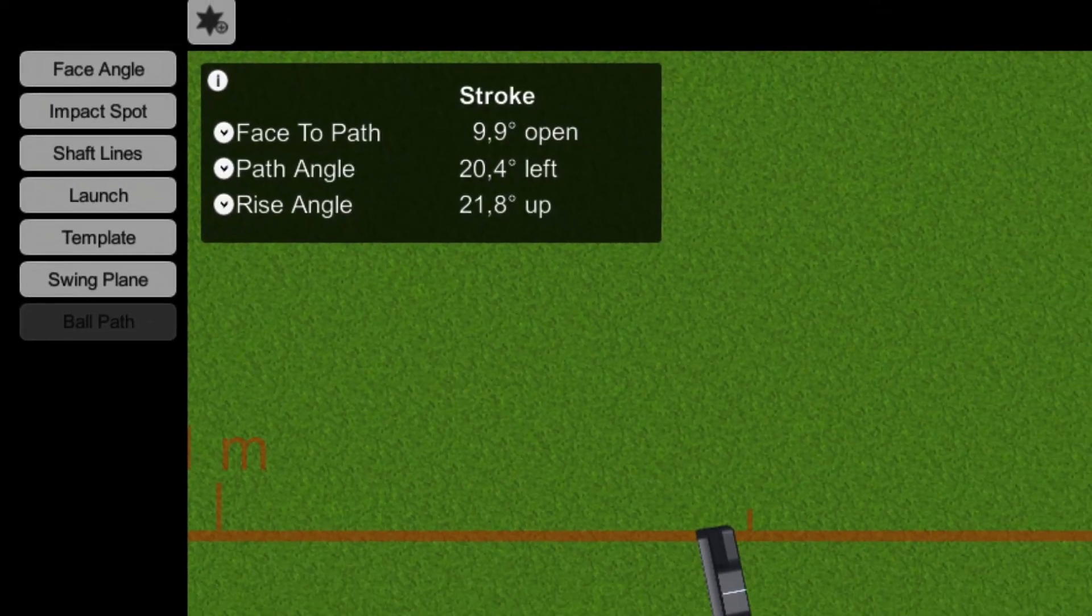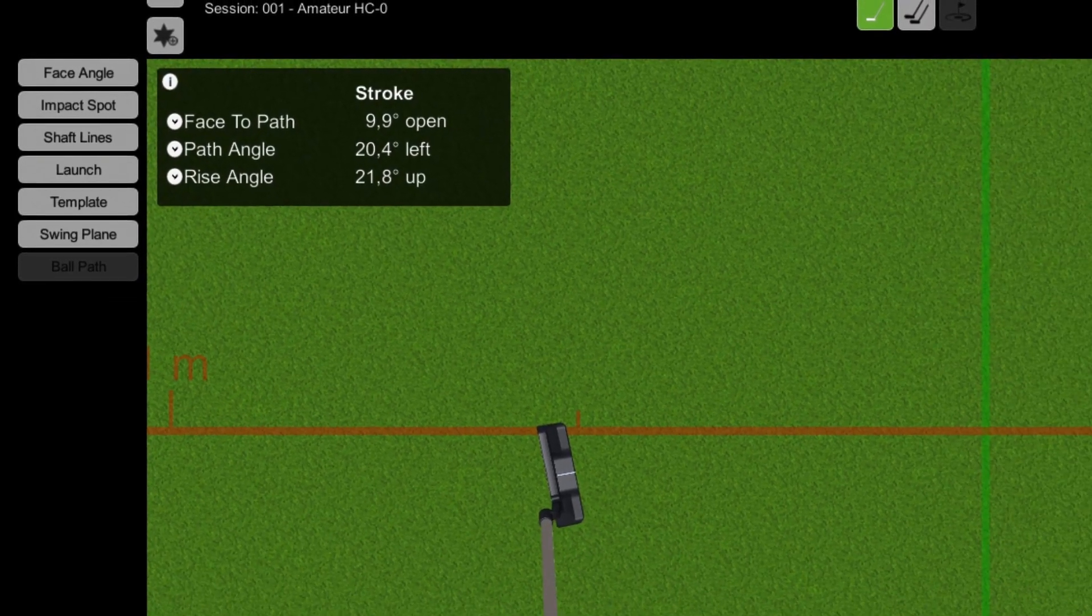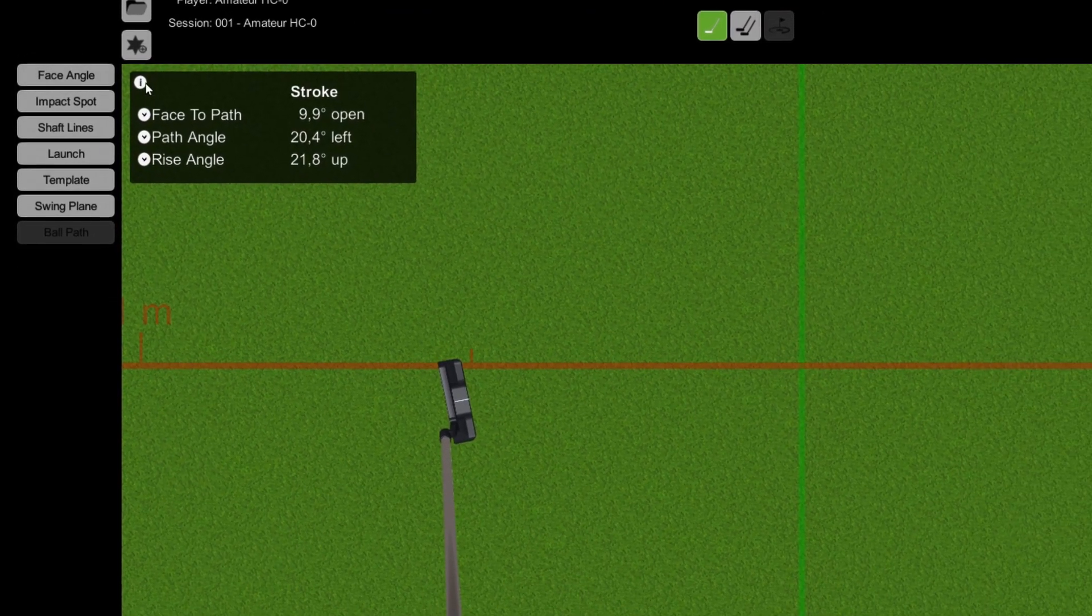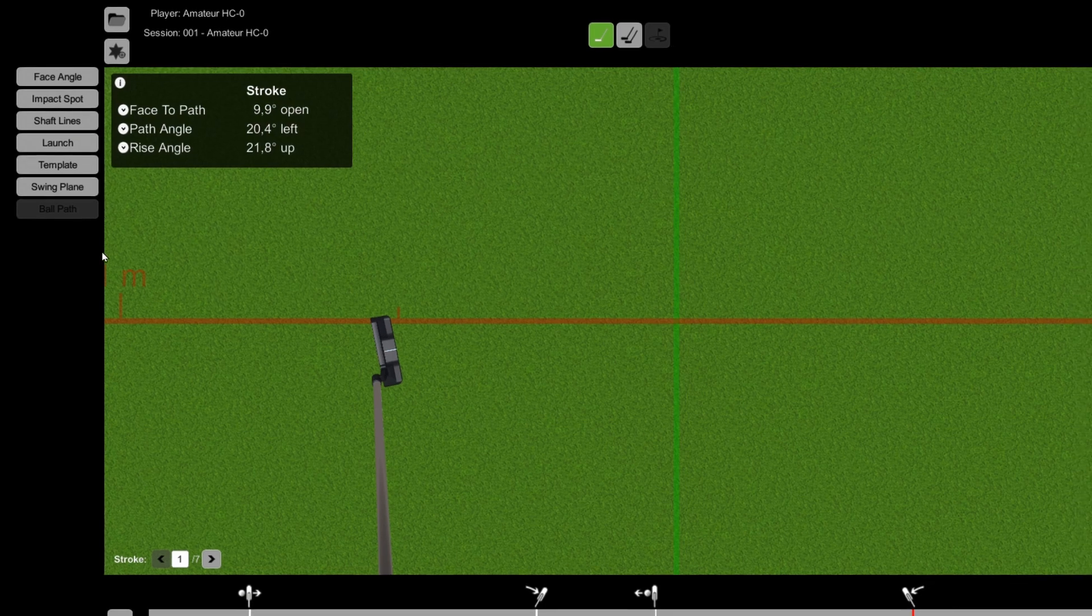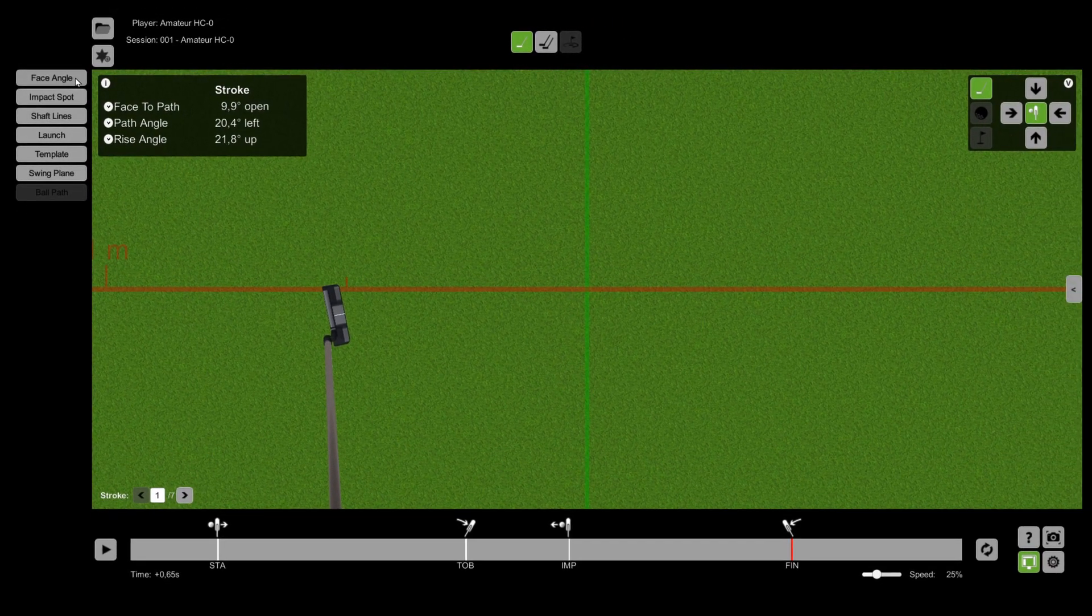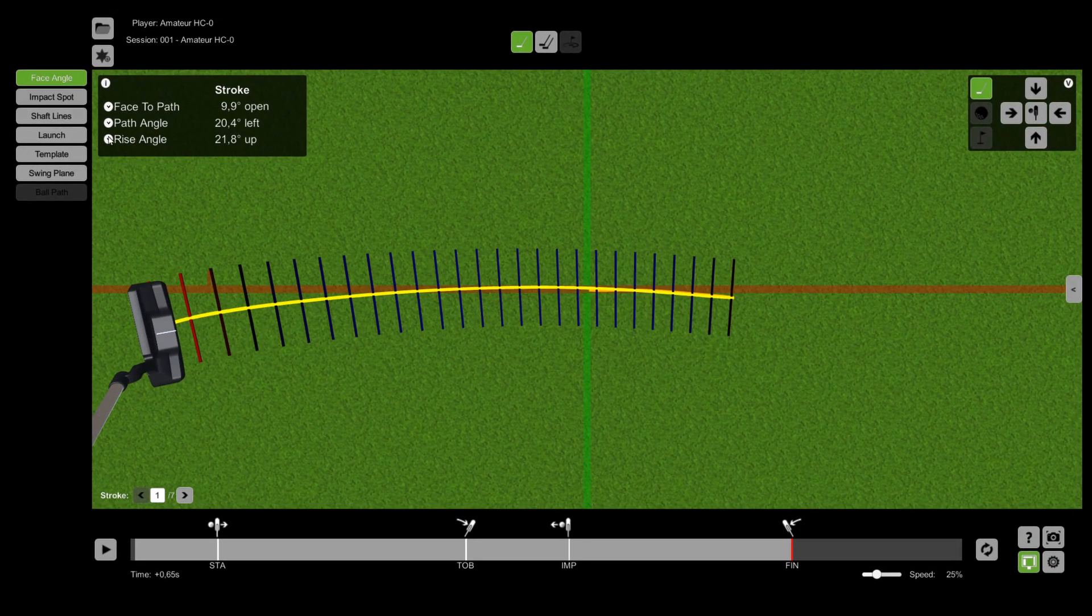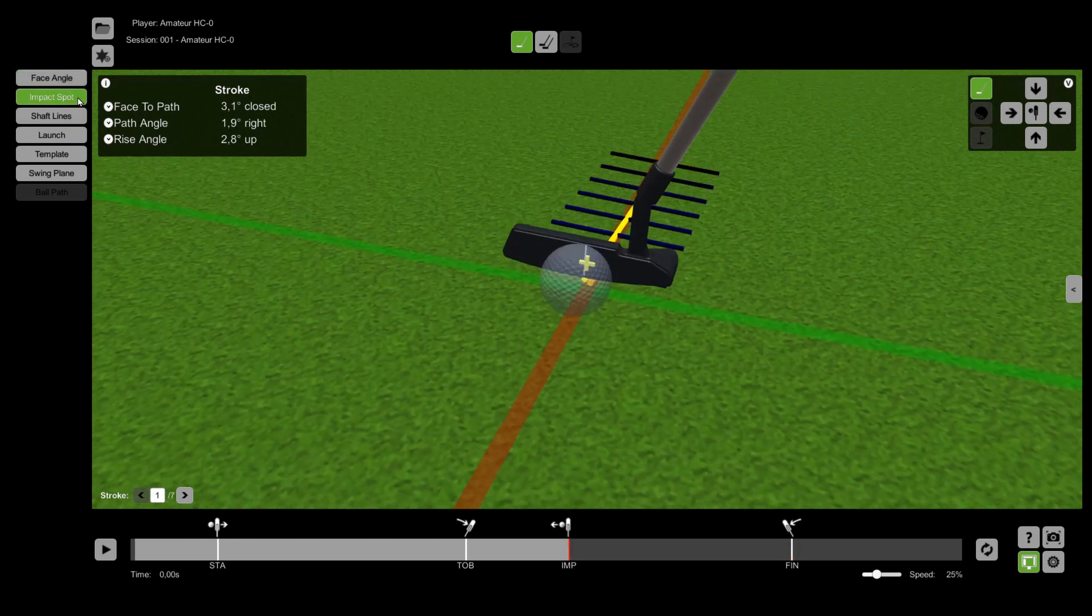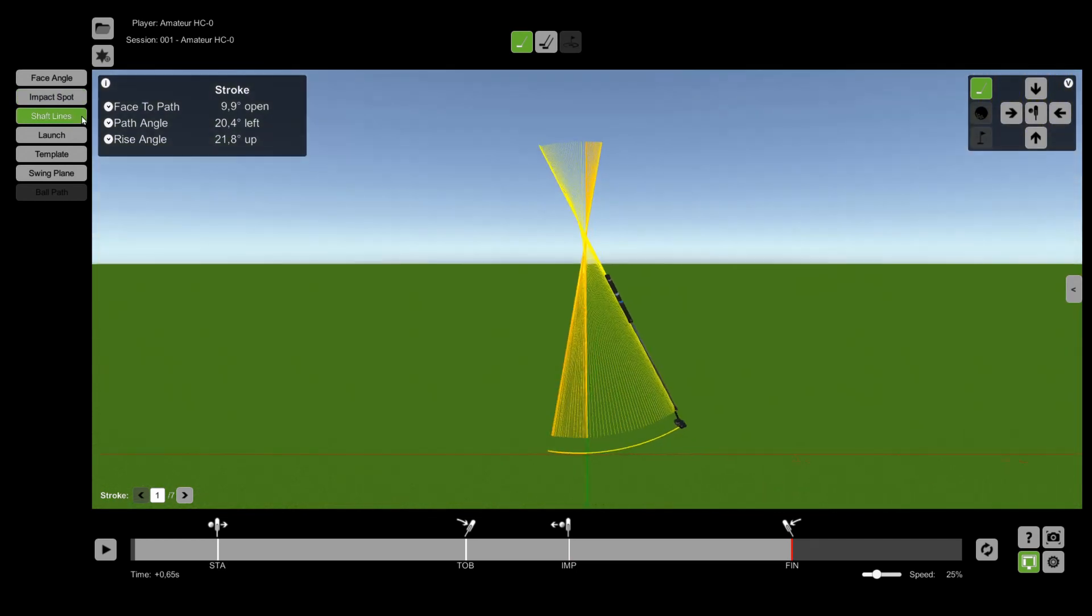On the left side you can find predefined profiles which use overlays to add additional information to the replay. Available profiles are Face angle, Impact spot, and Shaft lines.